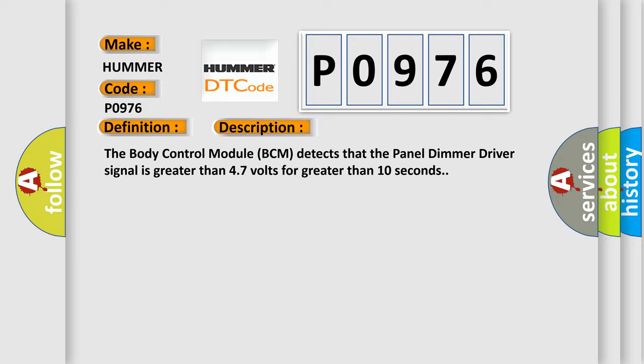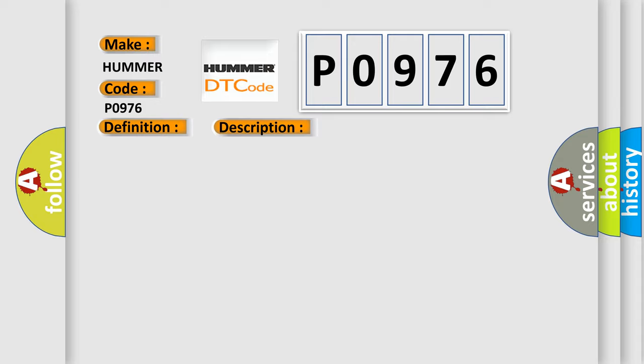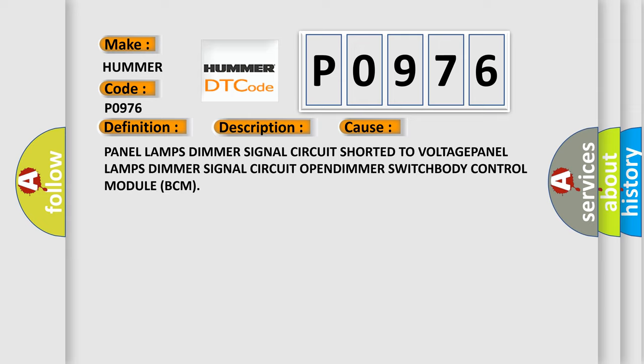This diagnostic error occurs most often in these cases: Panel lamps dimmer signal circuit shorted to voltage, panel lamps dimmer signal circuit open, dimmer switch, or body control module BCM.